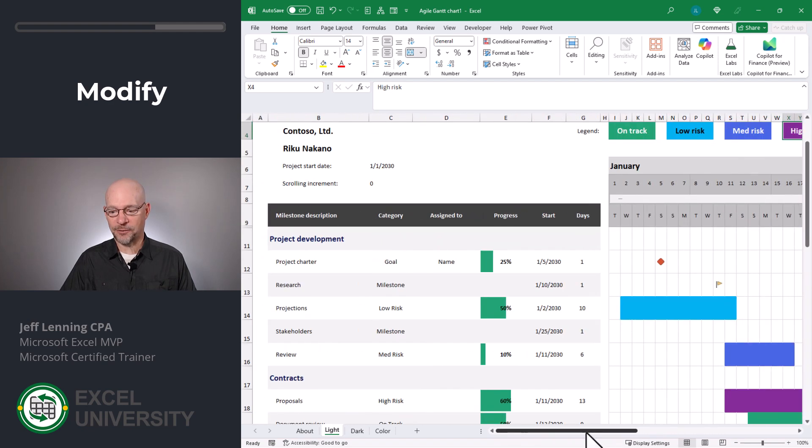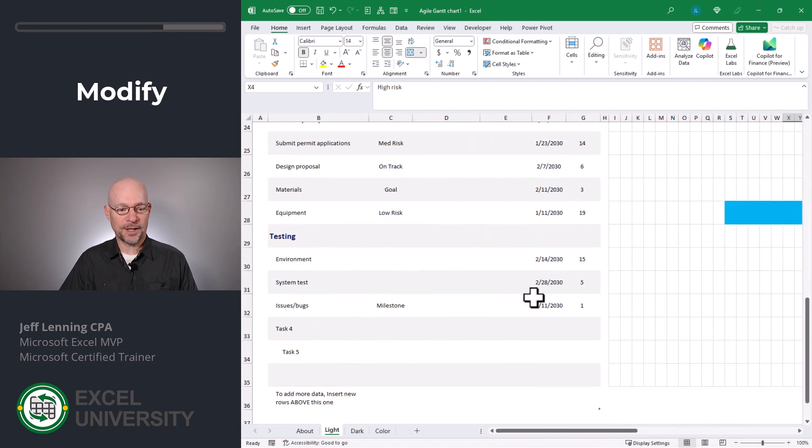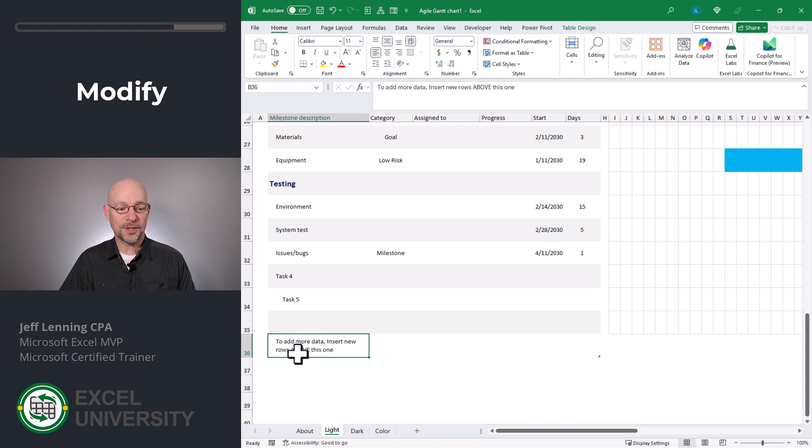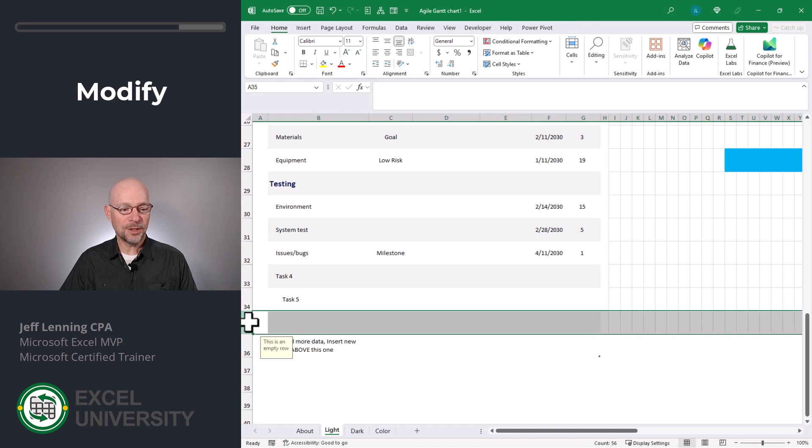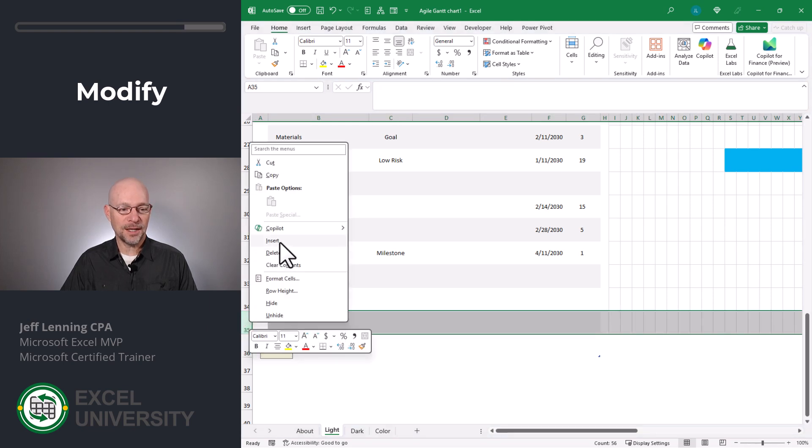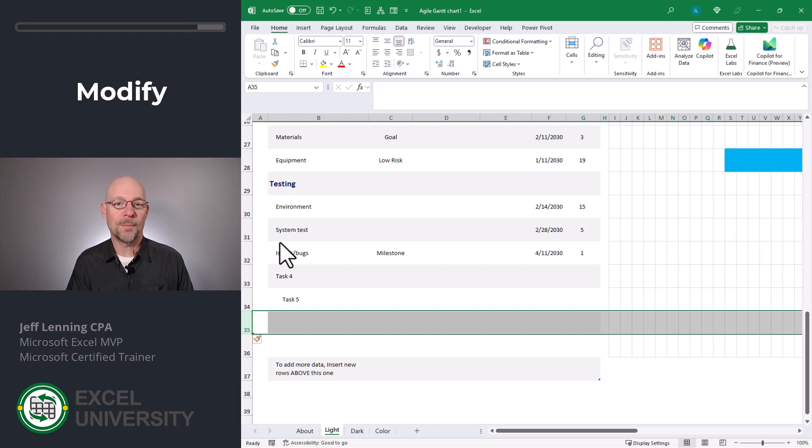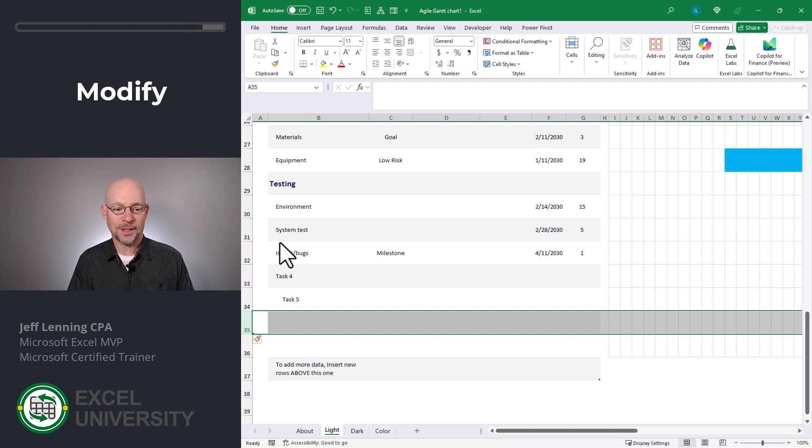Let me zoom back in for a second. All right, what about adding rows? Let's go ahead and scroll down. This is the end of the template, and there's a note. To add more data, insert new rows above this one. So what we would do is we'd select an entire row and insert. And that way, this new row inherits all the formulas and formatting from the row above. So everything continues to work as expected for any new rows.